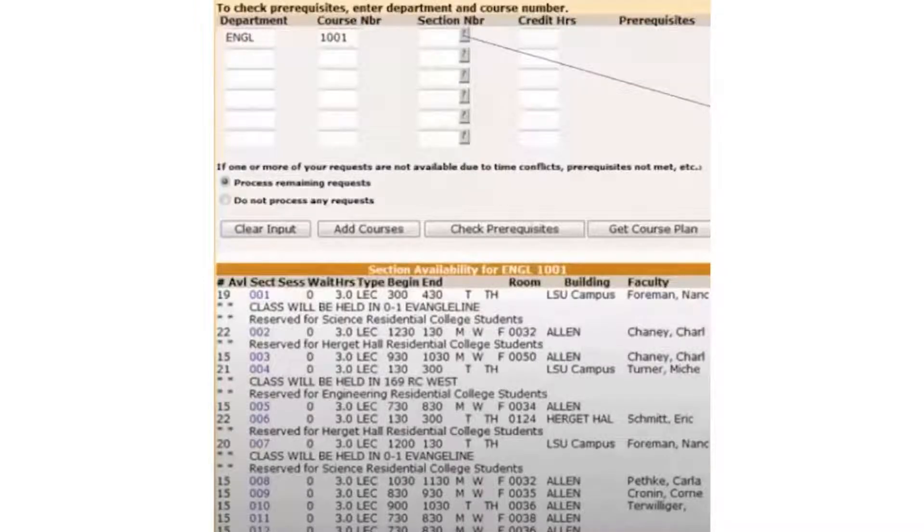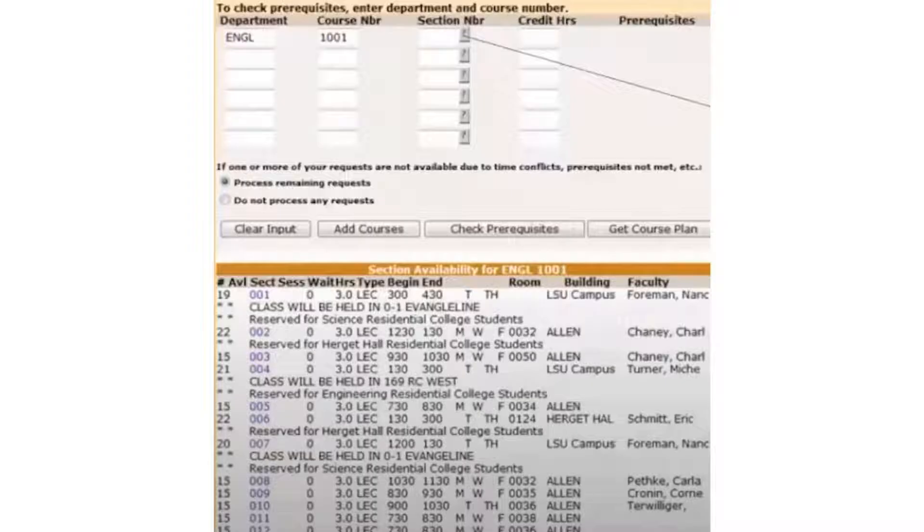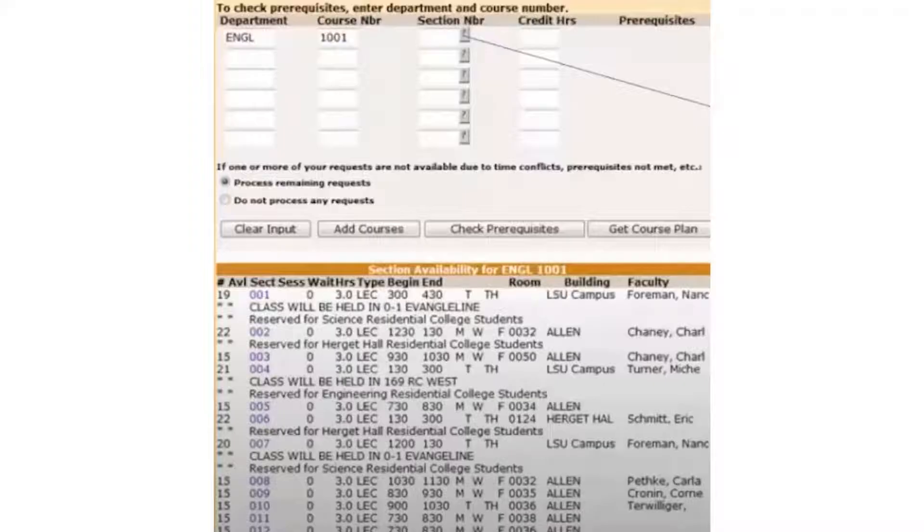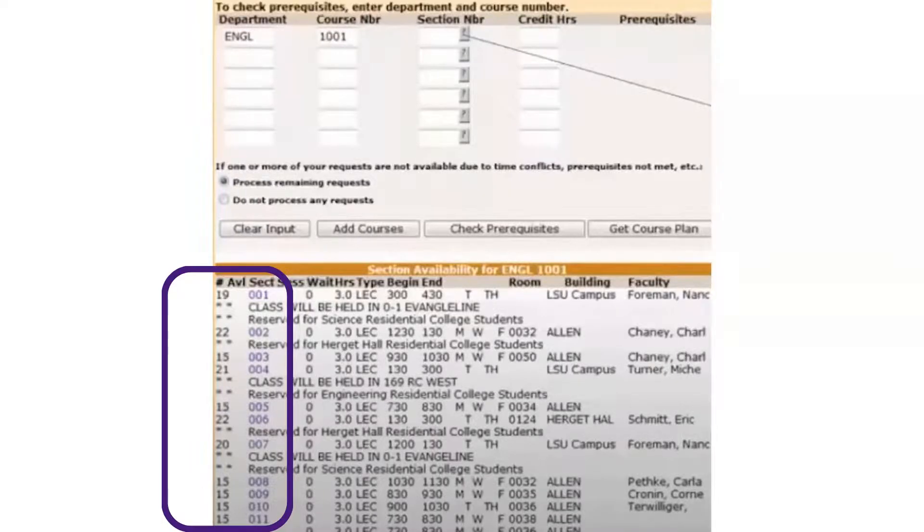An example of this would be English 1001. The different sections mean that the course may have different professors teaching at different days and times throughout the week. Each section earns you credit in the same course. This can give you more options as you create your upcoming semester's schedule.